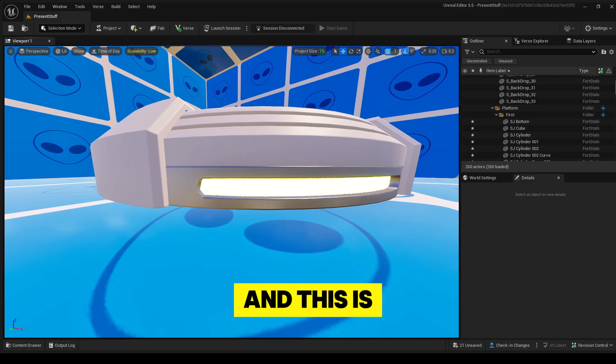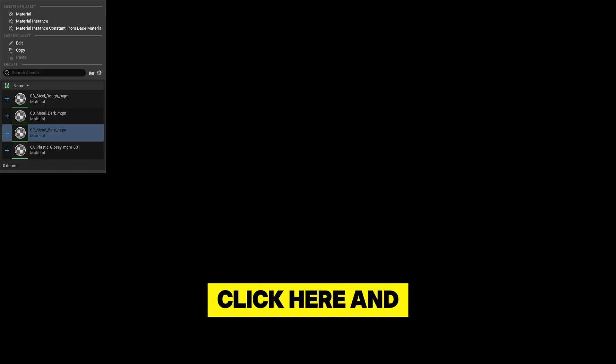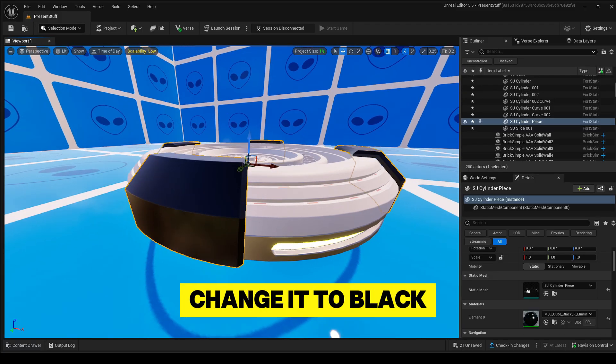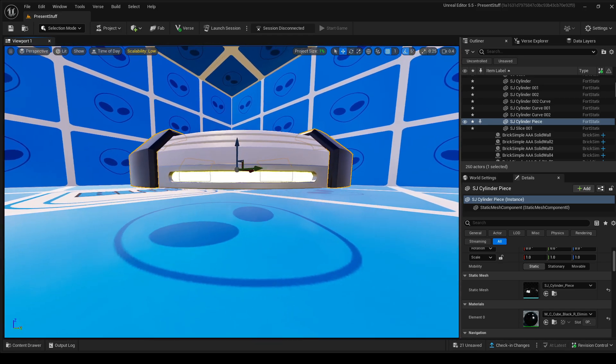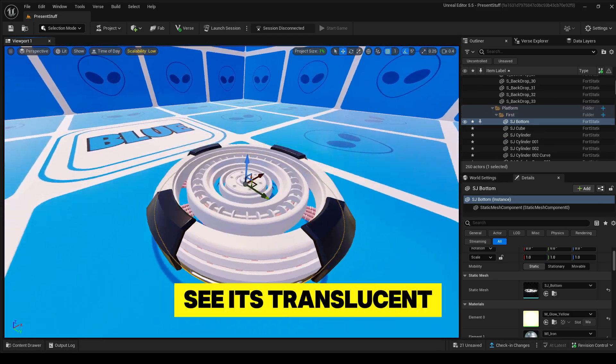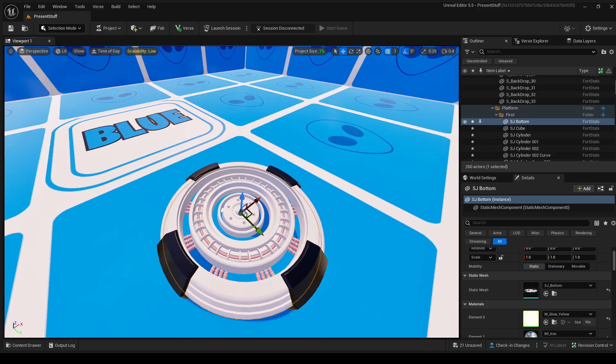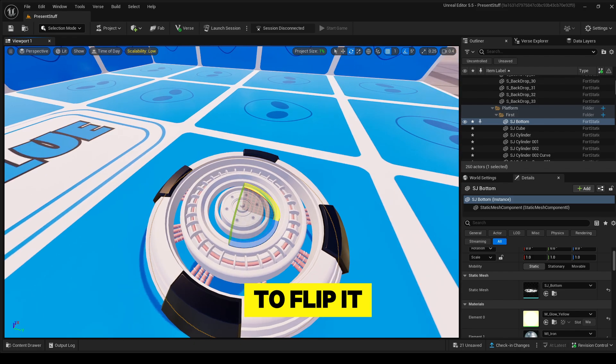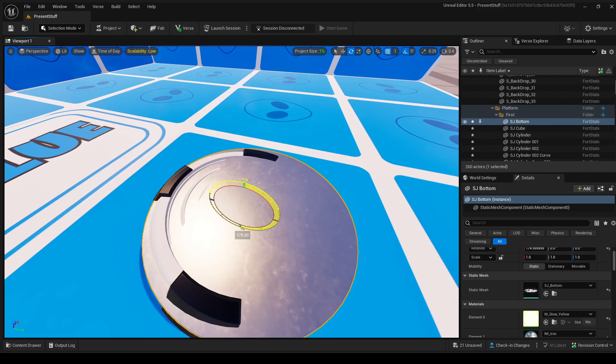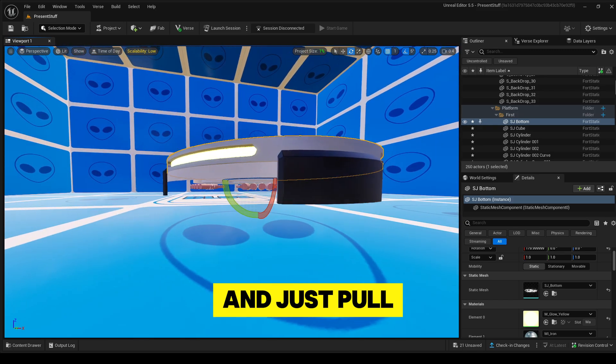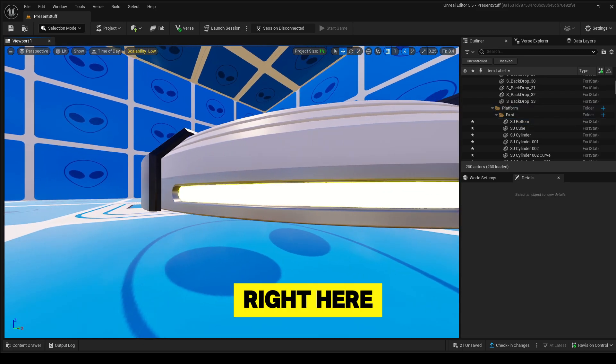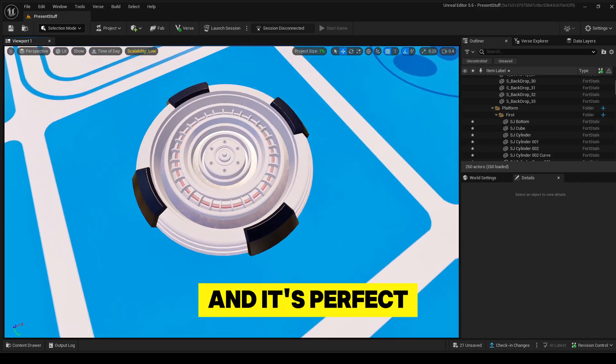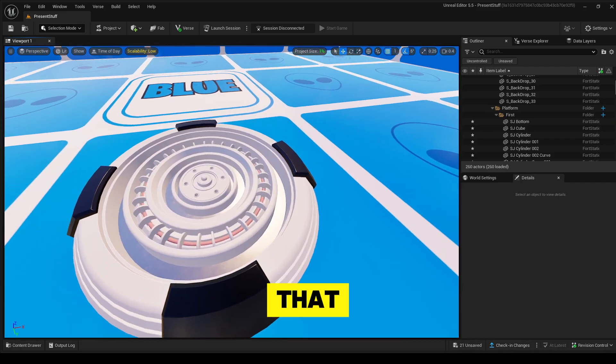And this is clean. Click here and change it to black, or however you want it to have. As you can see, it's translucent. I'm going to flip it 180 degrees and just pull it down right here. And now it looks clean again and it's perfect.